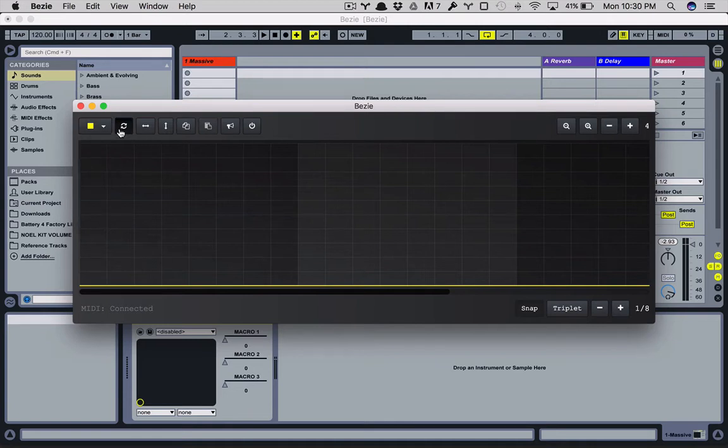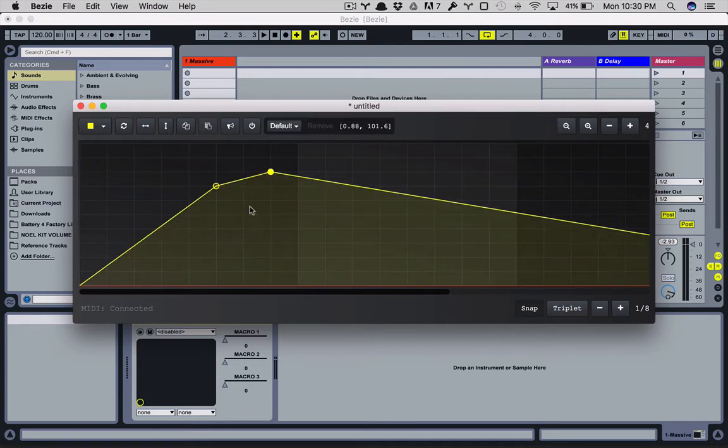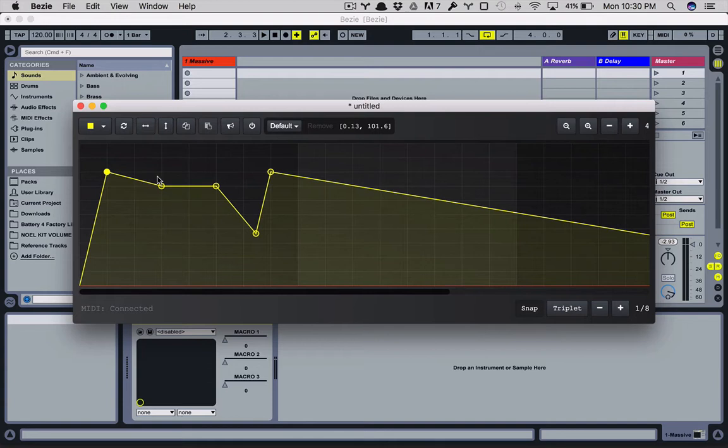Next up we have reset. This resets the active path. So if you want to remove all the points, you reset.